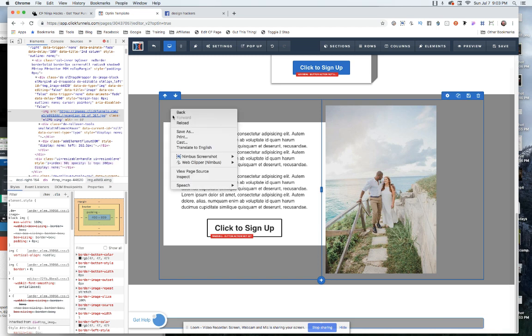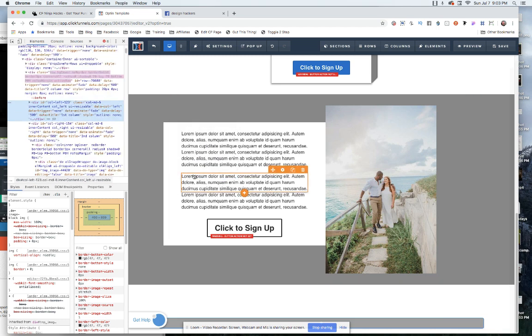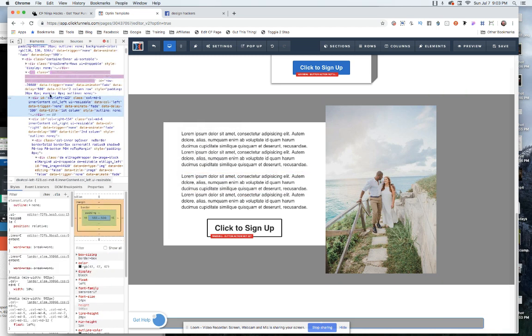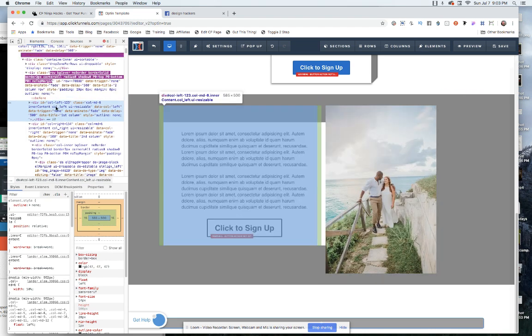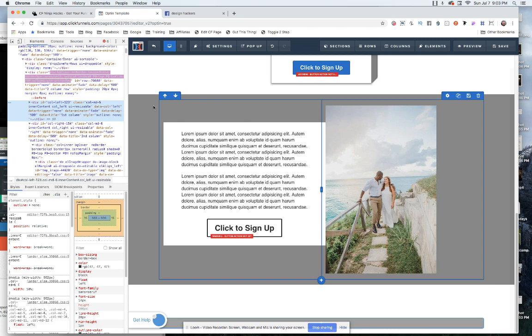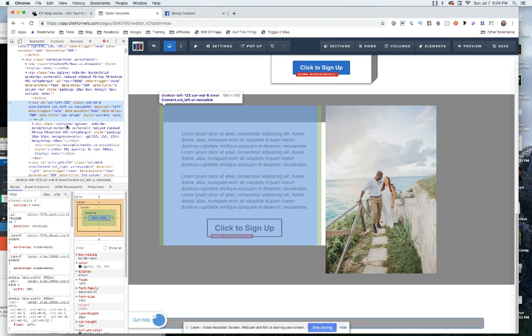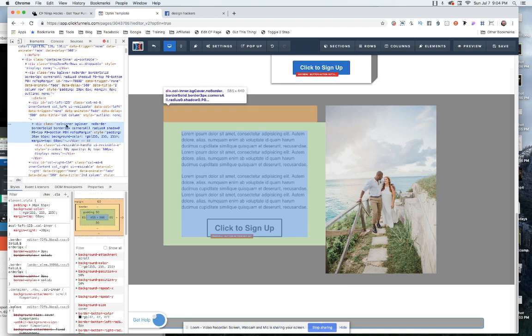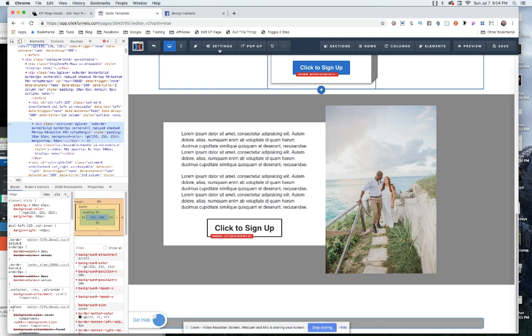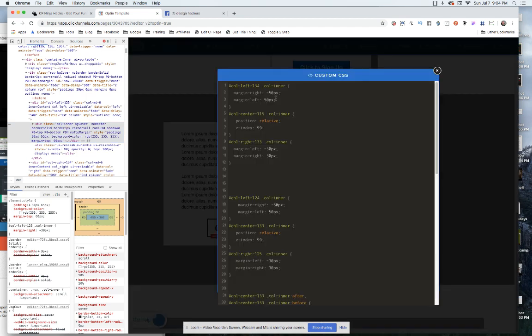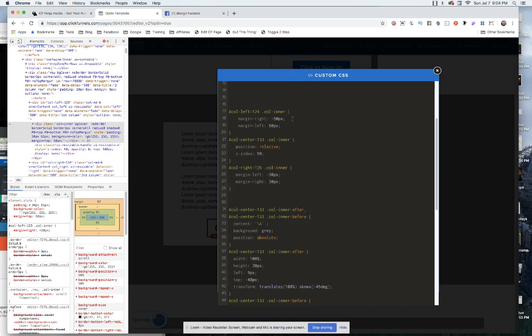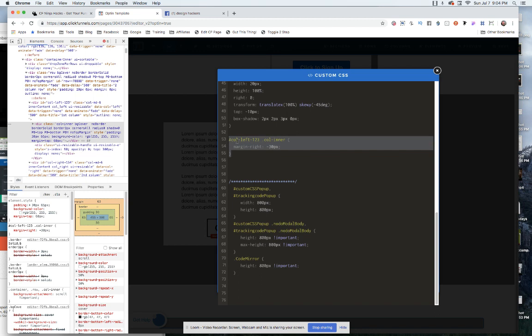So we're gonna have to do this the old-fashioned way, which we're going to come into this column, we're going to right-click on it, we're going to say inspect. And we're going to come over here and you're going to see when we highlight this area here, it highlights this column. So we're in column left 123. And inside of that, what we really want is we want the class of col inner.